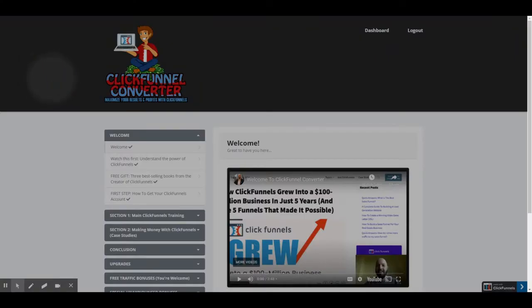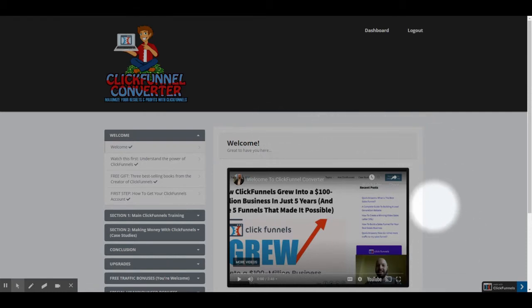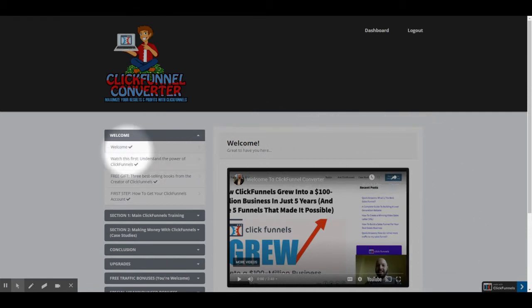Here we are in the members area of ClickFunnels Converter. This first screen is the dashboard for the video training. The training videos are shown in this section on the right. On the left side is a navigation menu so you can skip to different parts of the training.